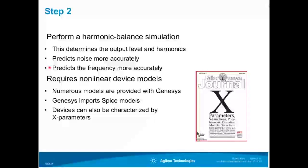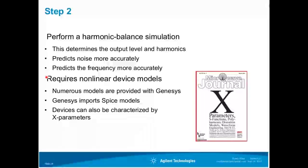Nonlinear simulation requires nonlinear device models, which are more difficult to obtain than linear models. To help, Genesis is bundled with many models from a variety of manufacturers. Also, Genesis imports SPICE models, a common type of nonlinear model. Genesis now supports X parameters. This allows you to base nonlinear models on measured data rather than a physical model that was fit to data.